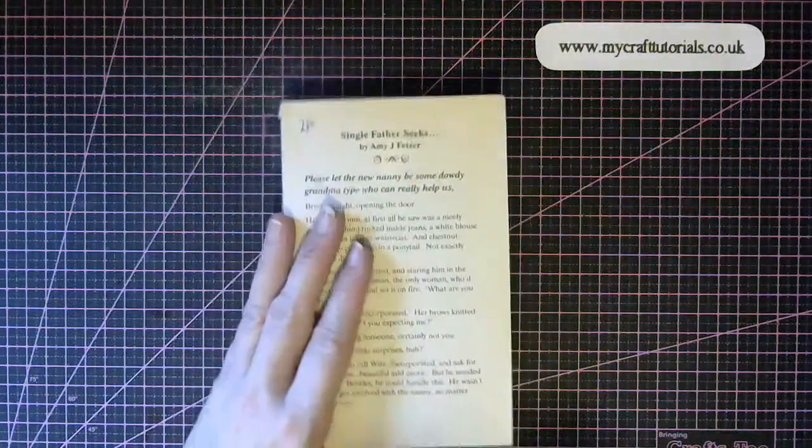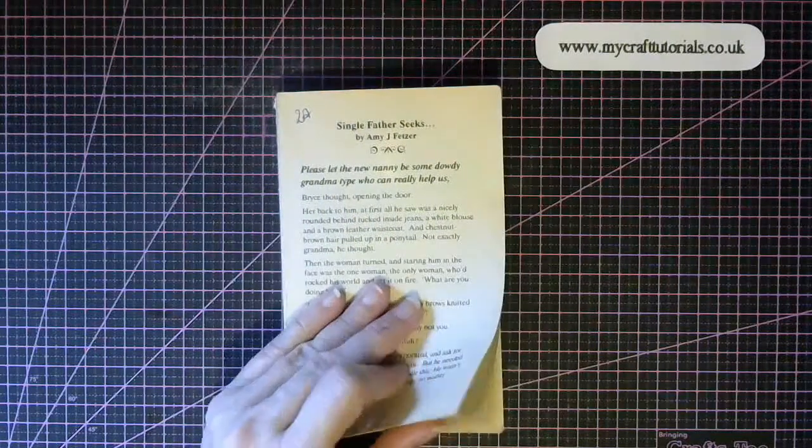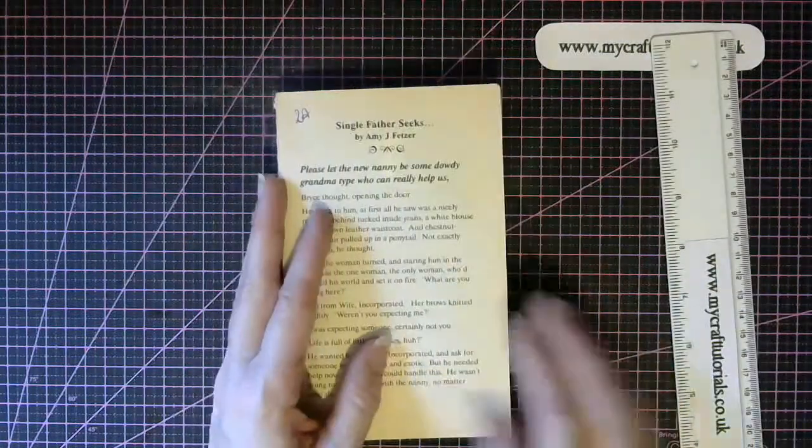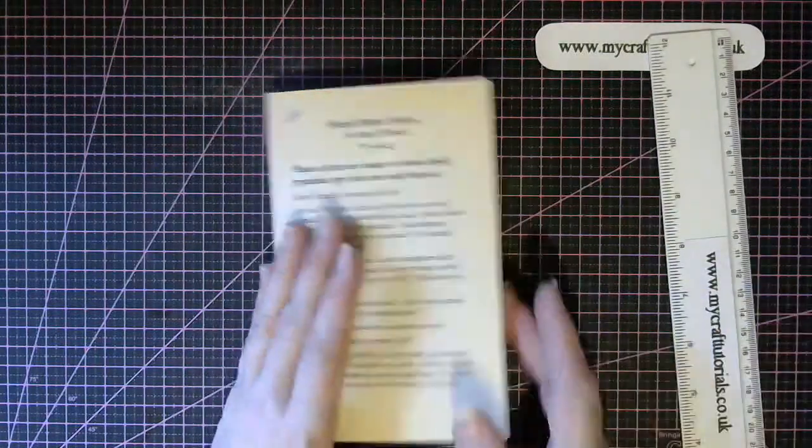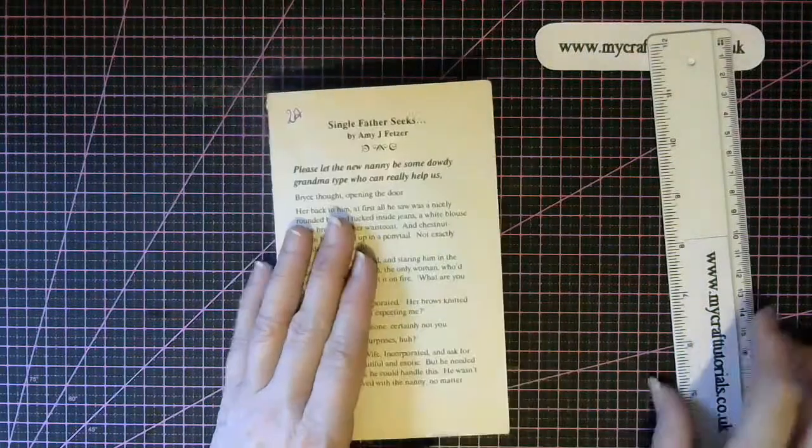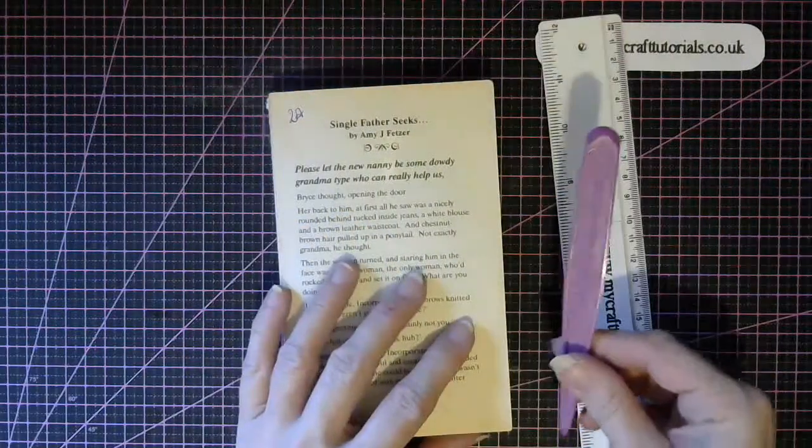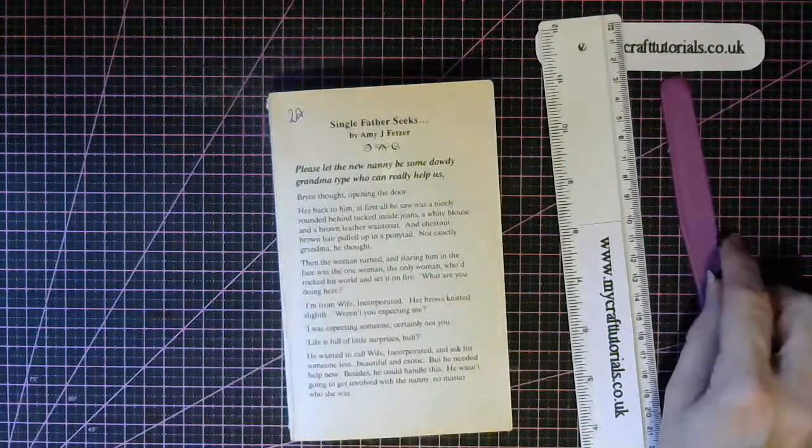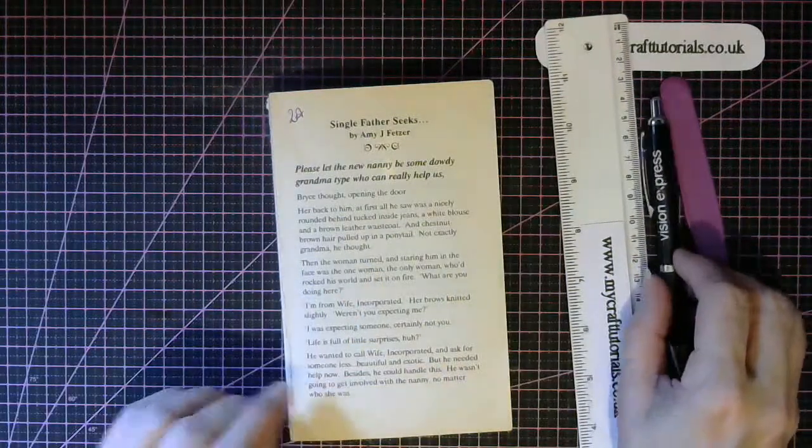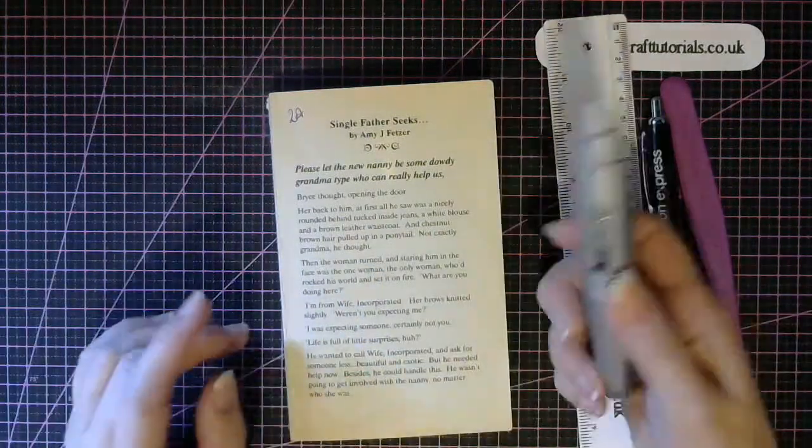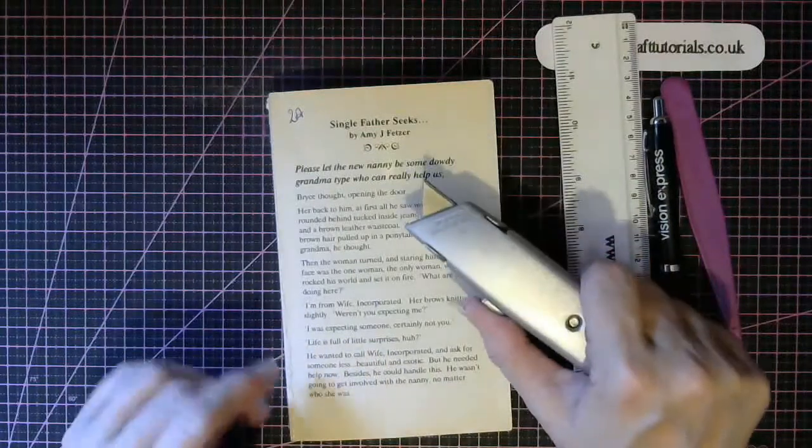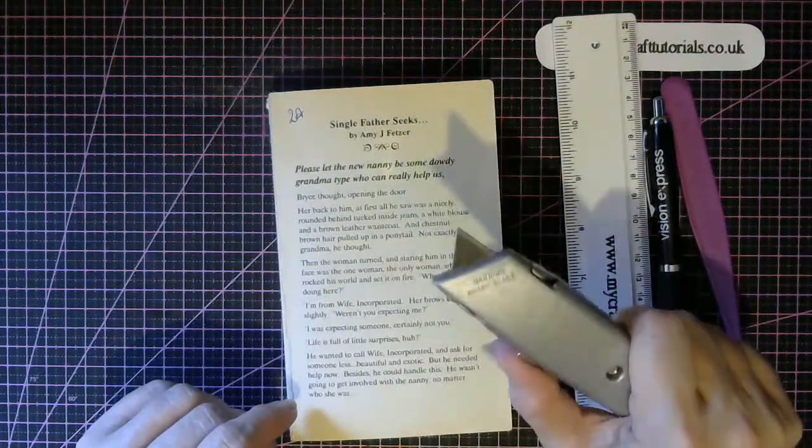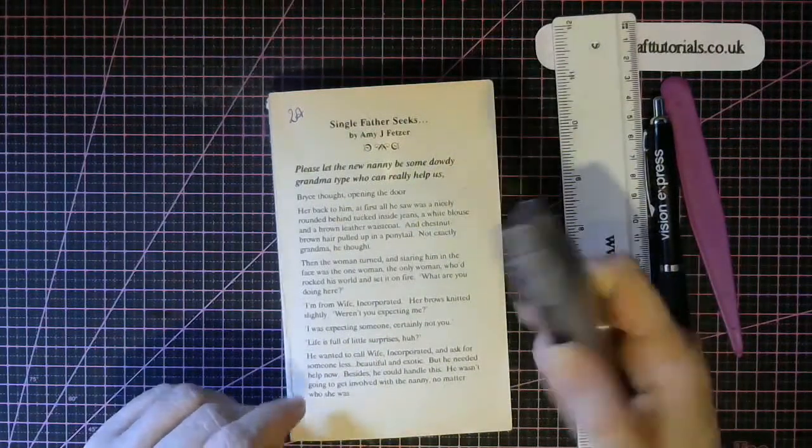Now to make the coffee cup, you're going to need a paperback book that's at least 200 pages, your ruler, your bone folder, a pen, and a knife or a pair of scissors or a craft knife. I use this.